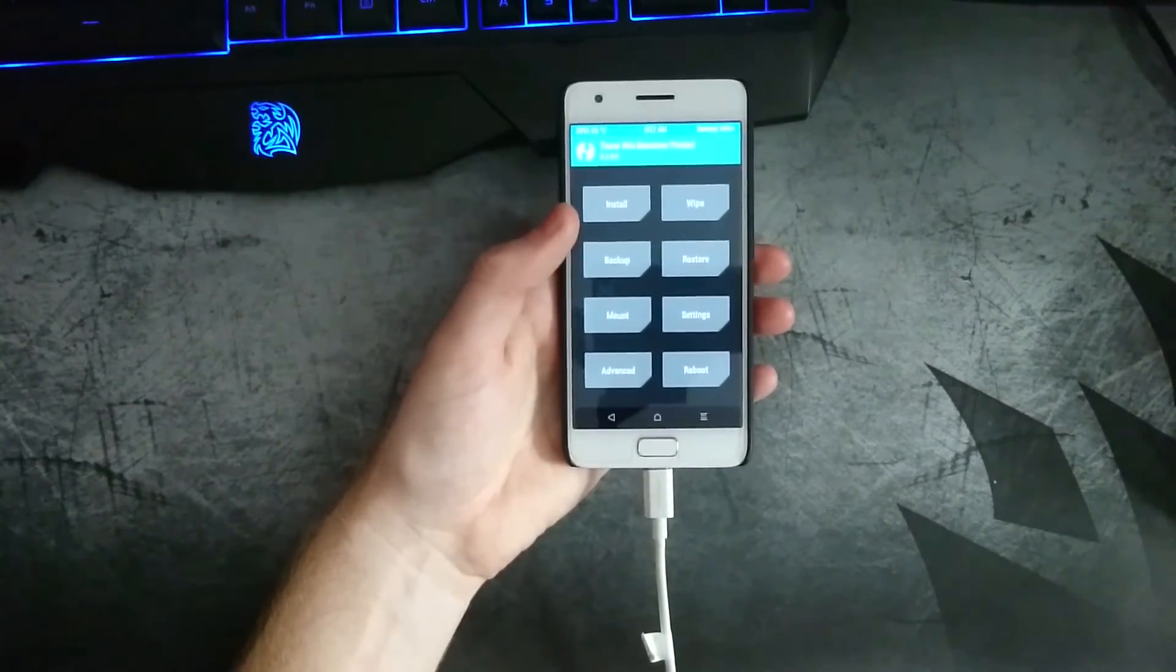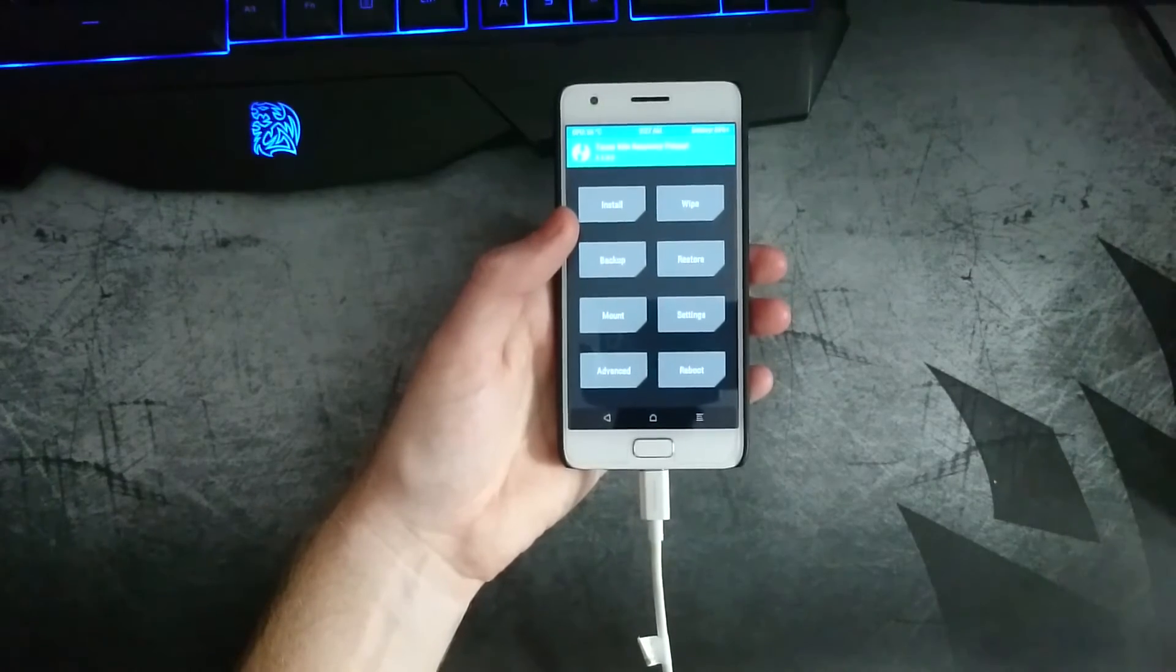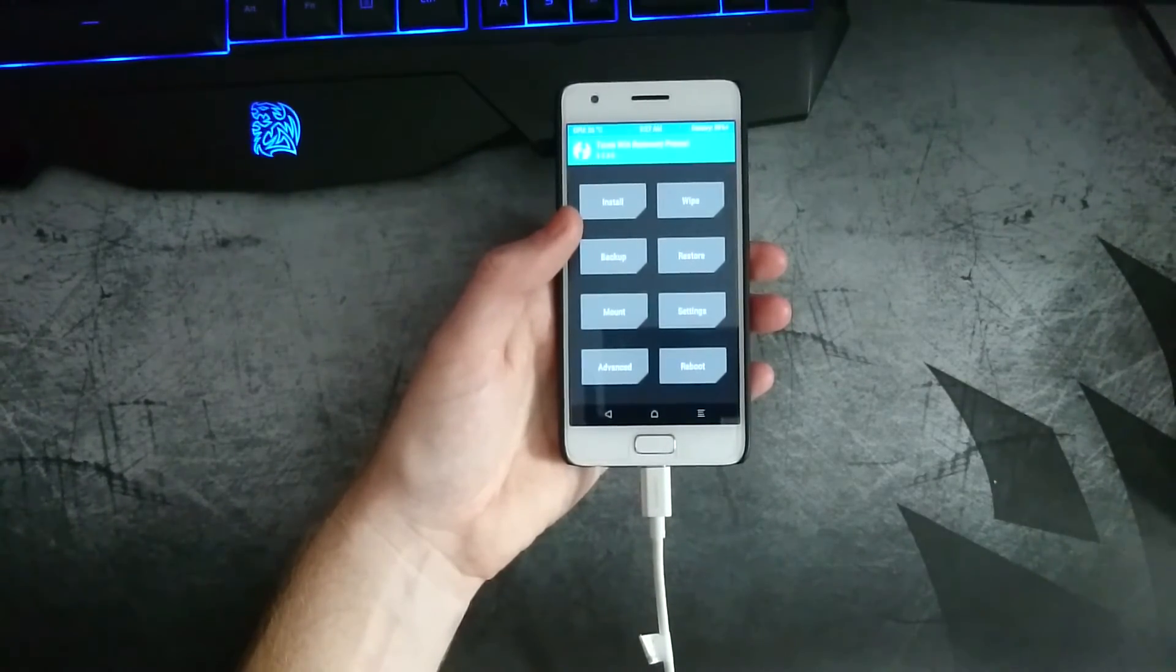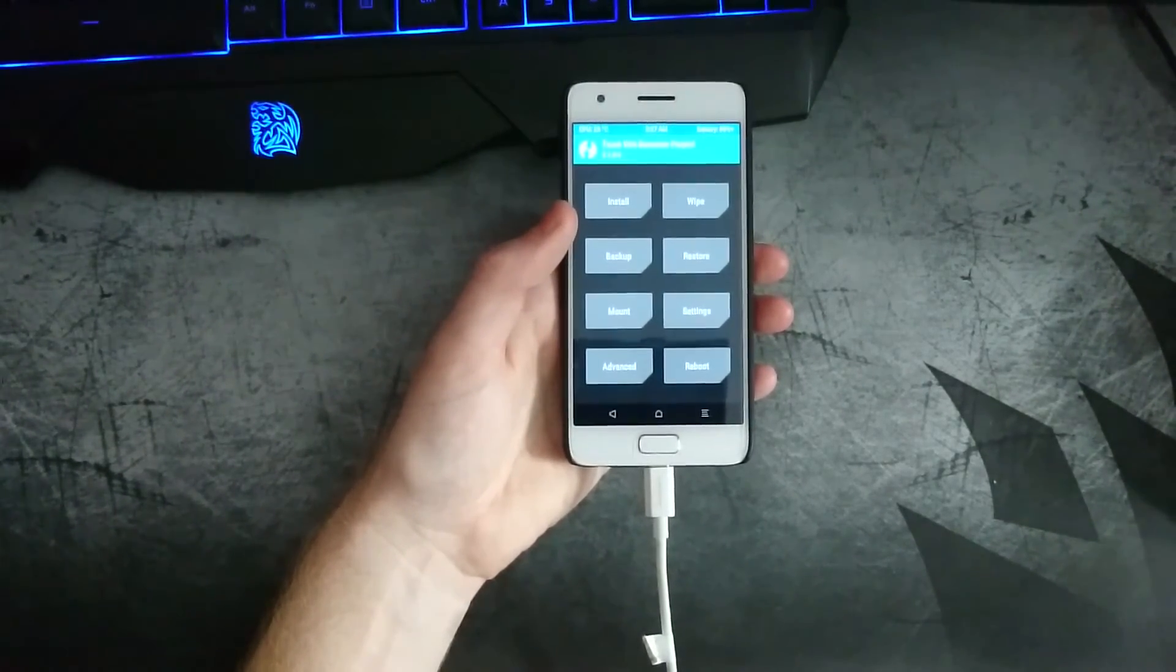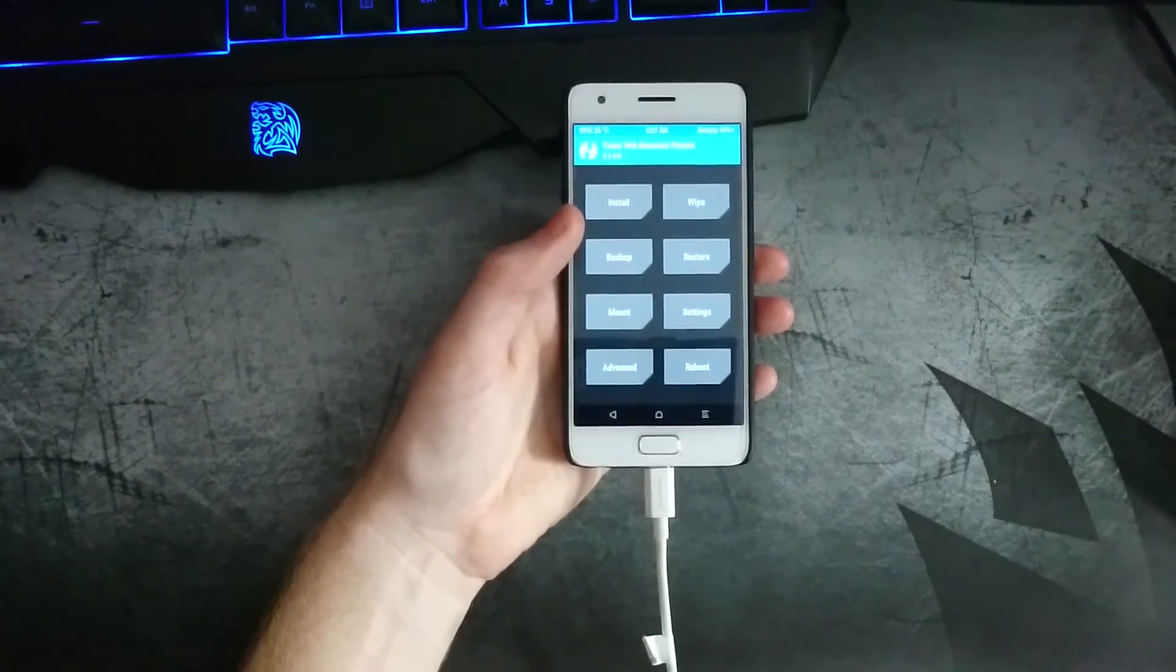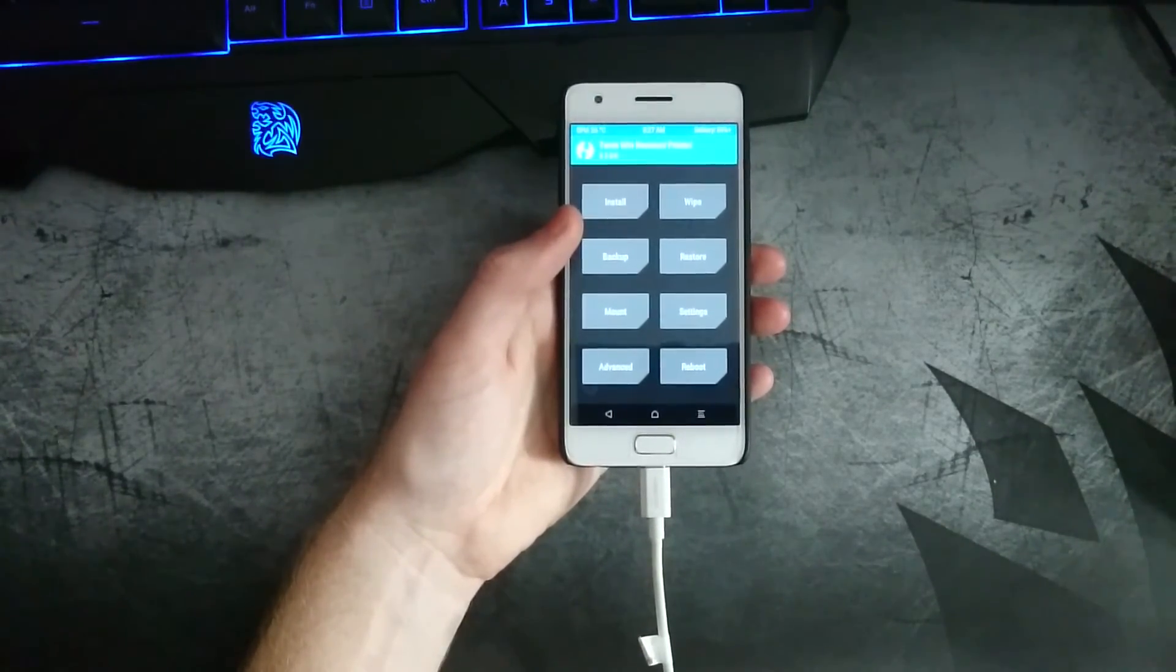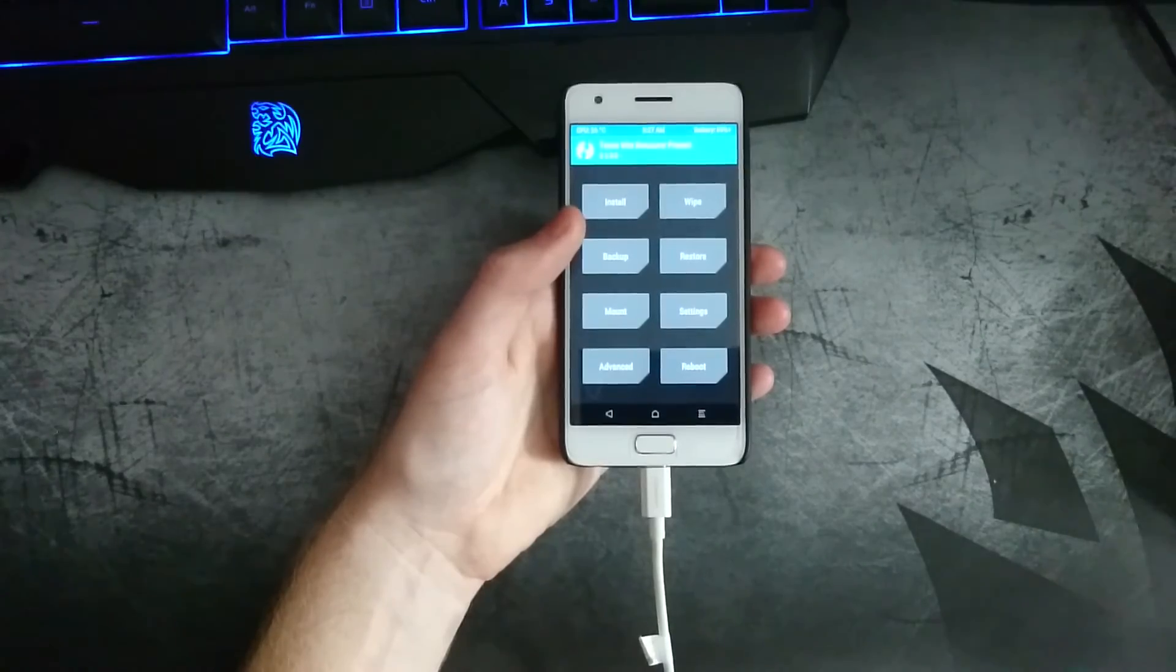So that's how you would flash TWRP custom recovery in fastboot and also how to update or install the proper TWRP version from within the recovery itself.